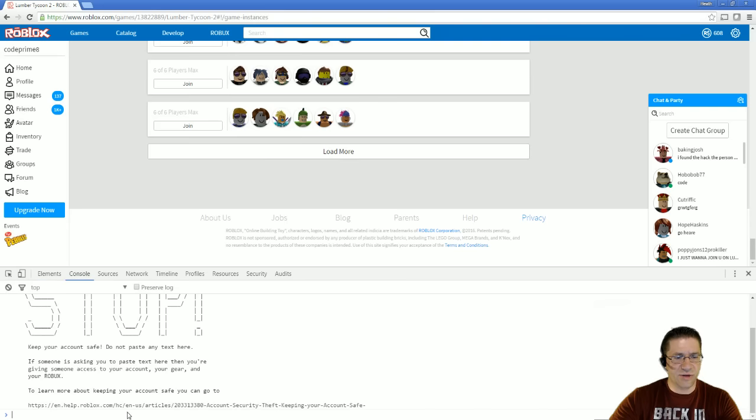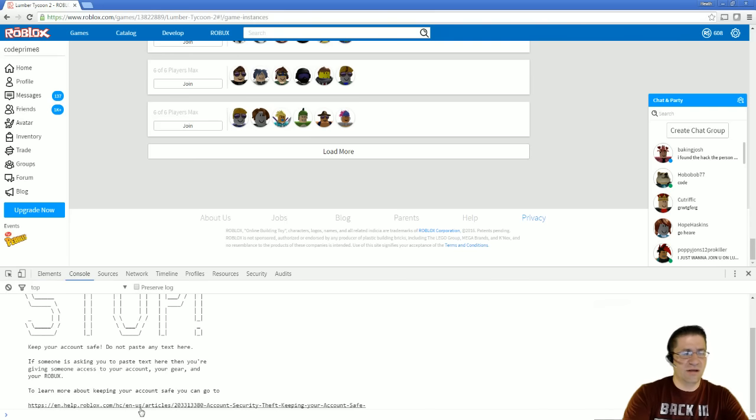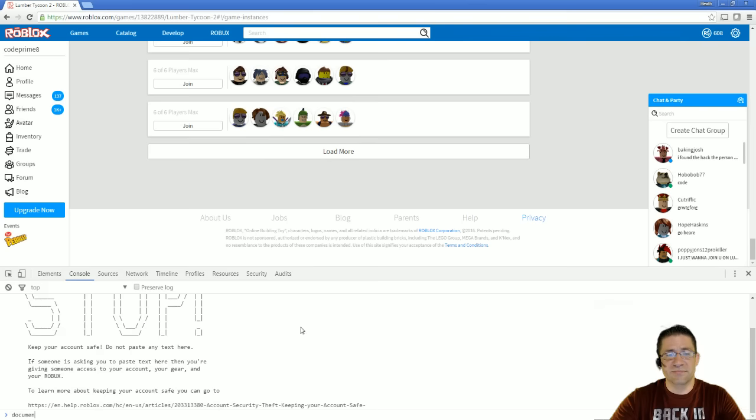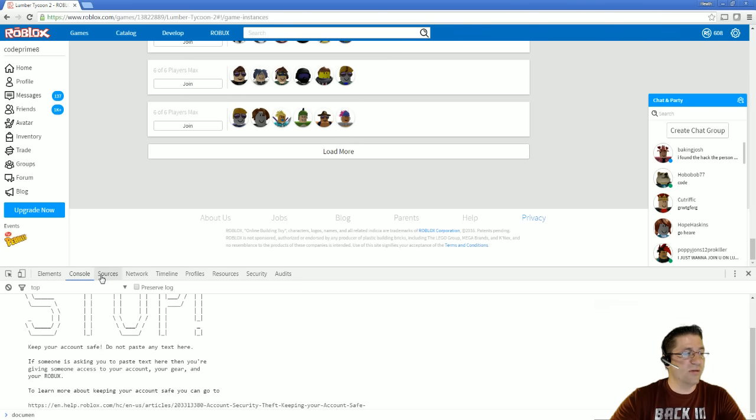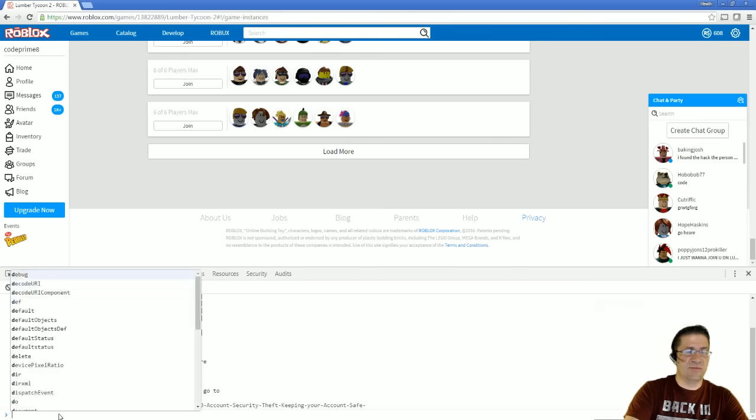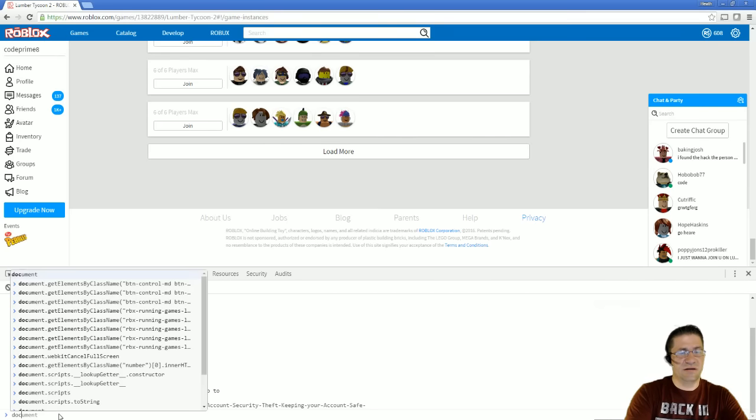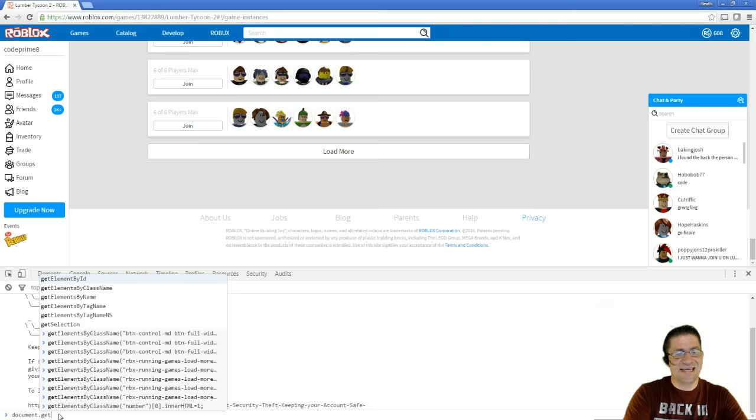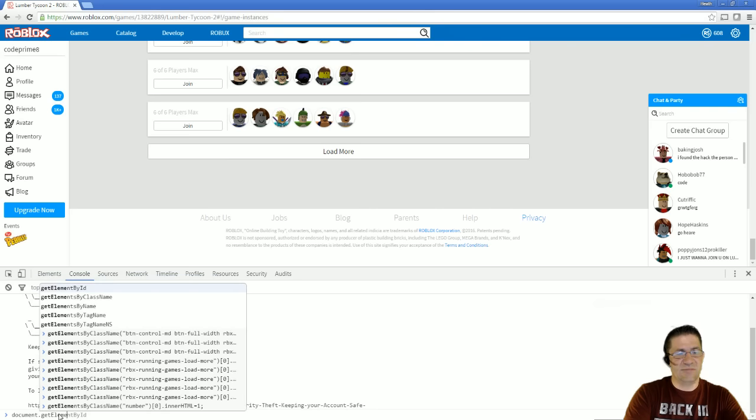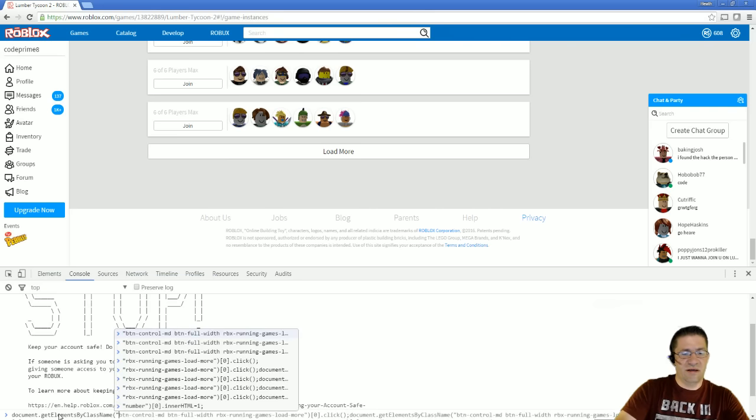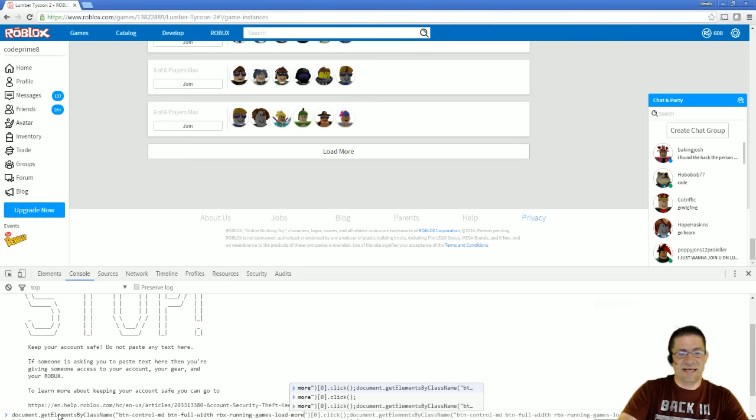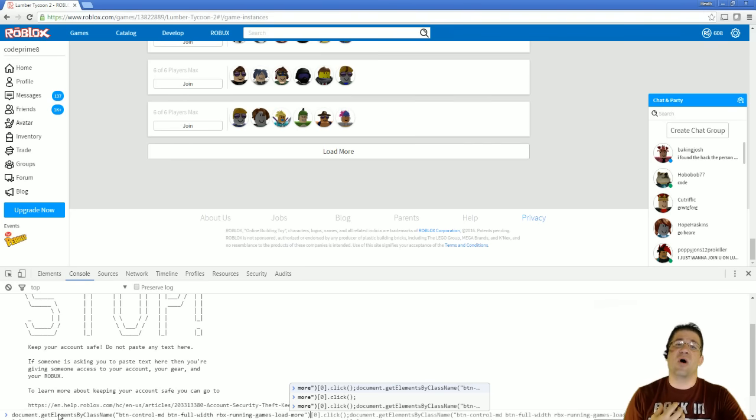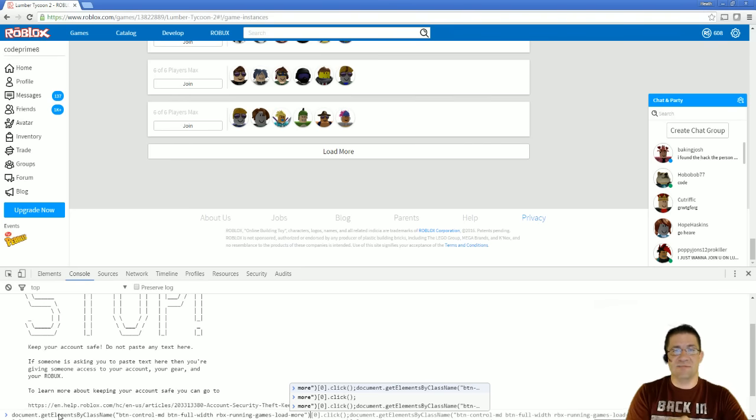Hit my console right here, and then I'm going to do document. Oh sorry, what I did is I switched over from the elements to the console. I'm doing document.getElementsByClassName, perfect, and then I'm going to paste in what my class was. Now what that's going to do is it's going to return all those elements with that class name.